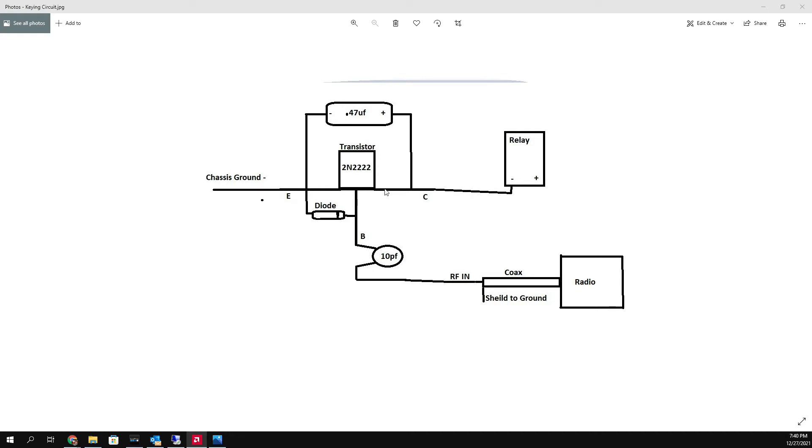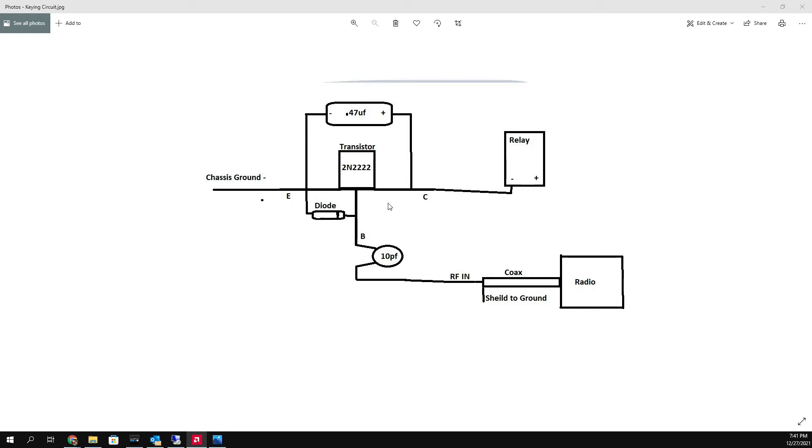...is ground it, and that's what this transistor is going to do right here. It's going to basically - think of that as a toggle switch. It's off. As soon as you transmit, it turns it on, which closes the loop, which then connects the relay to ground, which activates the relay.